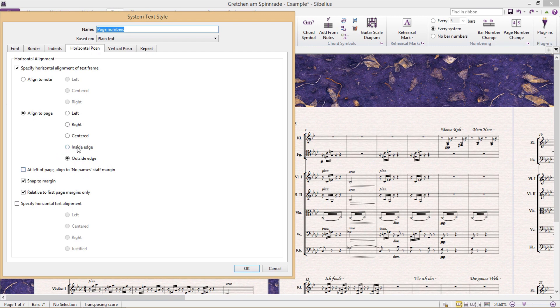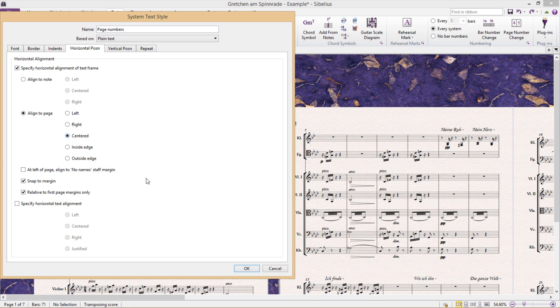However, sometimes you might want to print everything in a loose sheet format, in a format that's not bound. And for this, it can be nice to centre the page numbers.